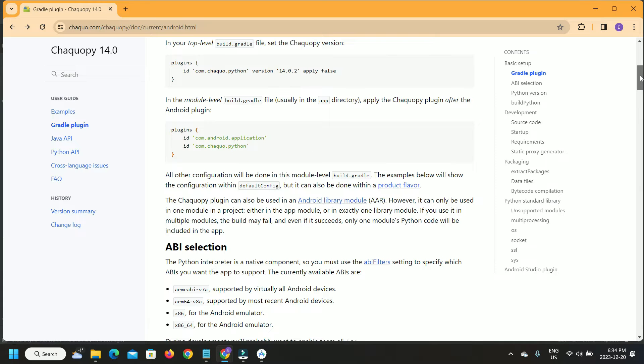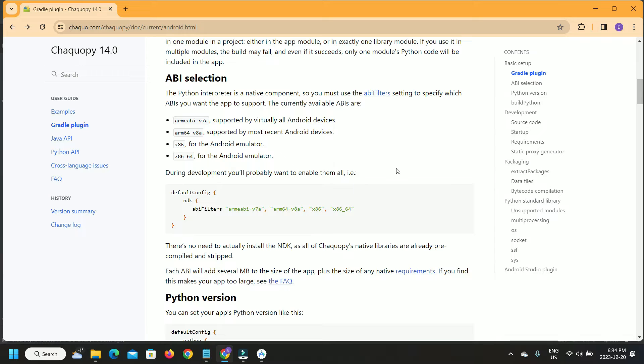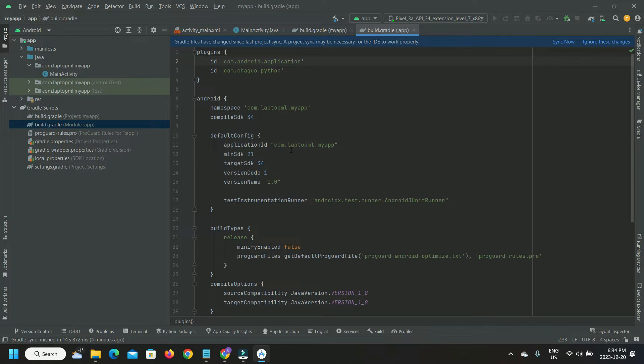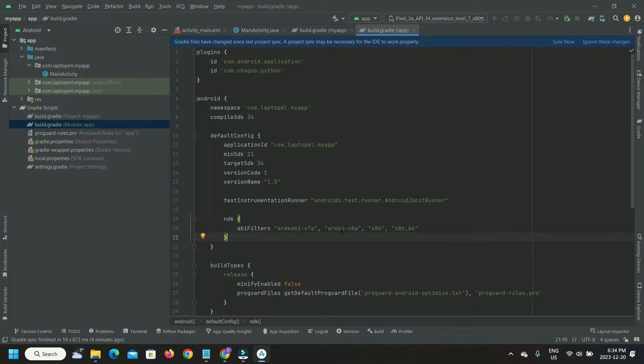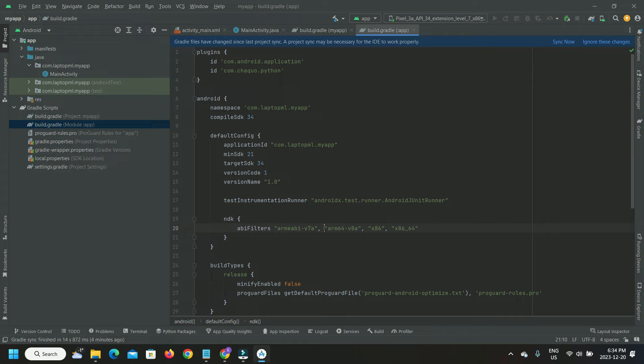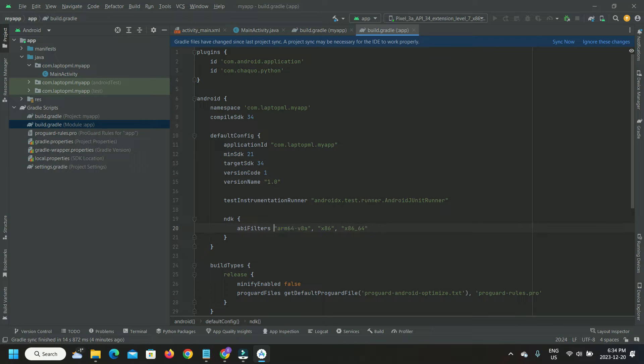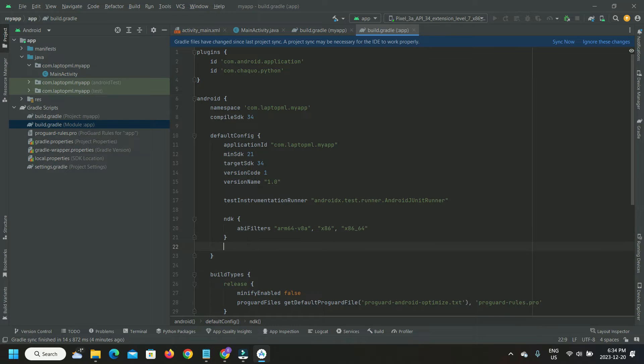Next, copy the NDK with Application Binary Interface filters to the app Build.Gradle. This relates to the ABIs to be supported by the native Python interpreter in Android. We want to trim the ABI filters to reduce the size of our app and limit support to the newer Android devices with ARM64-V8A. The x86-64 ABI filter allows us to run the app on Android Studio Emulator on Windows, which is why I have retained that filter in our build specification.